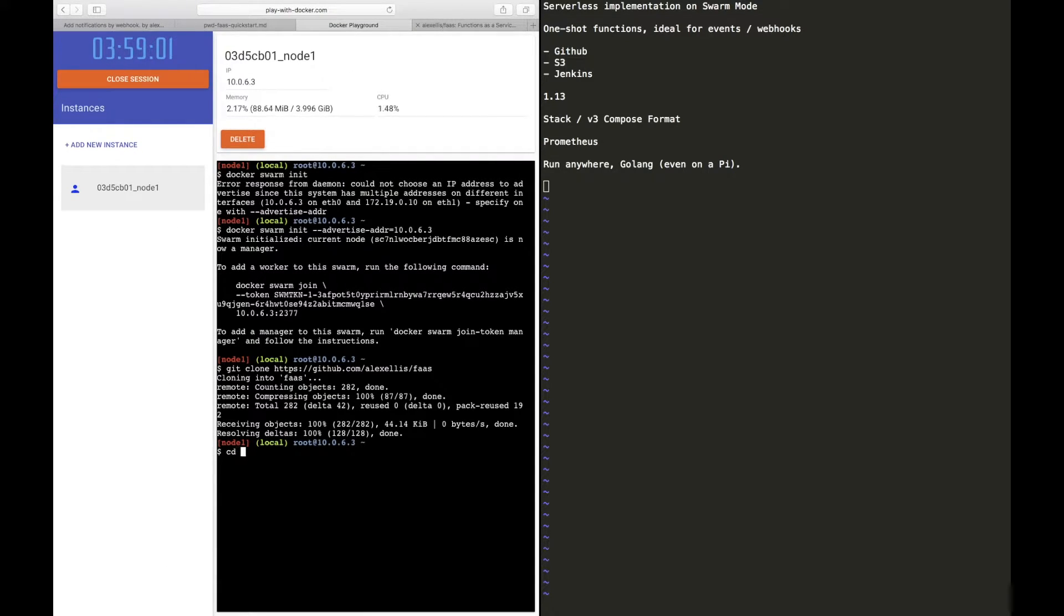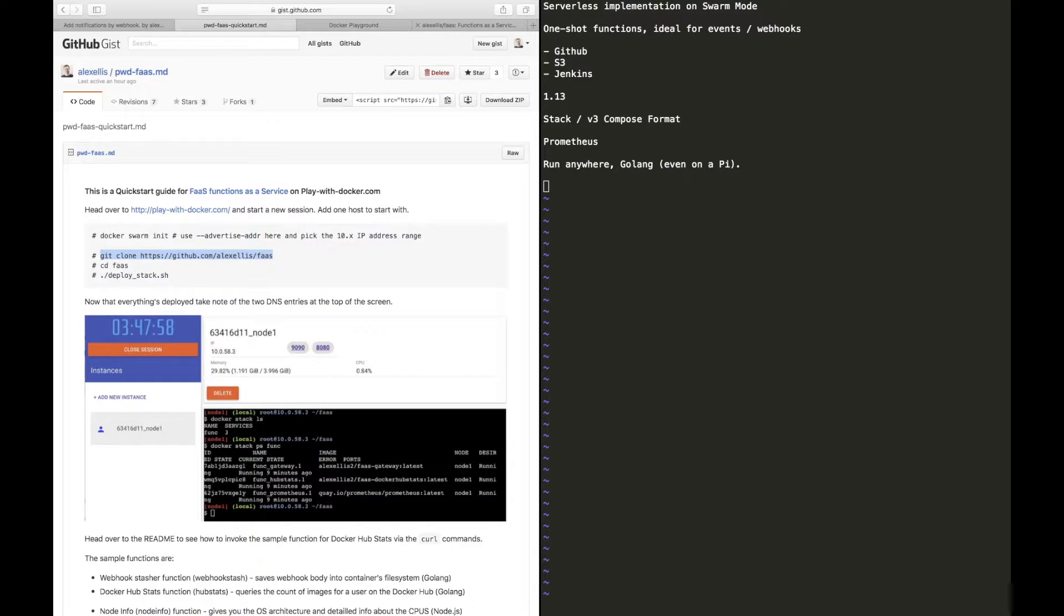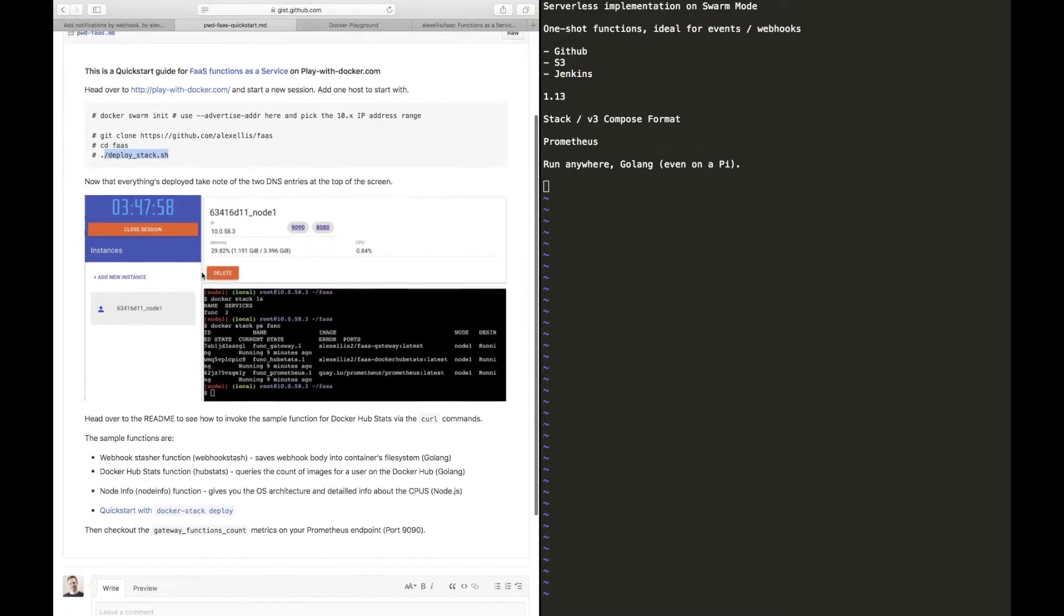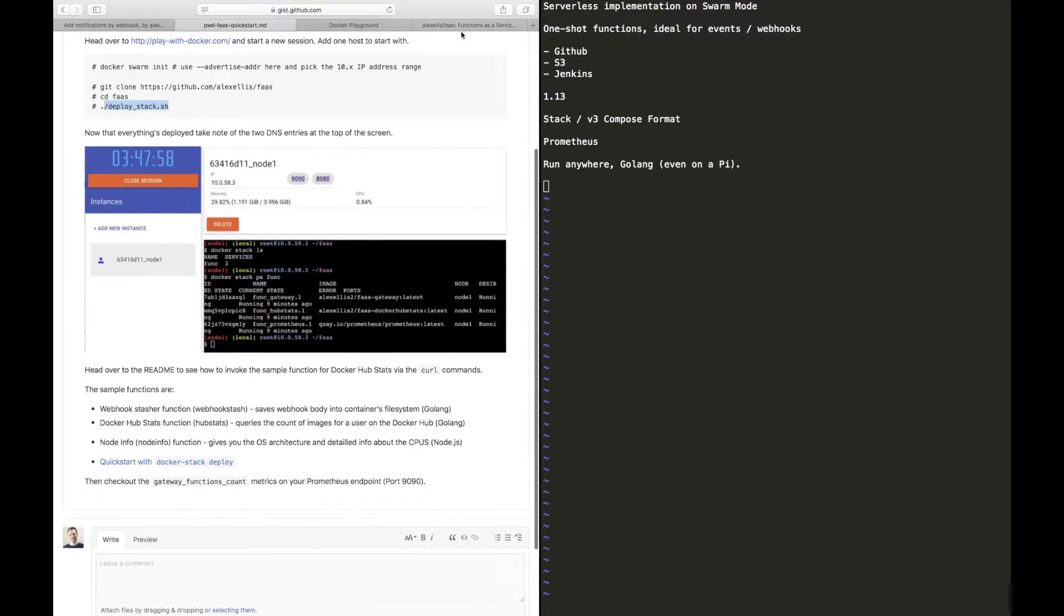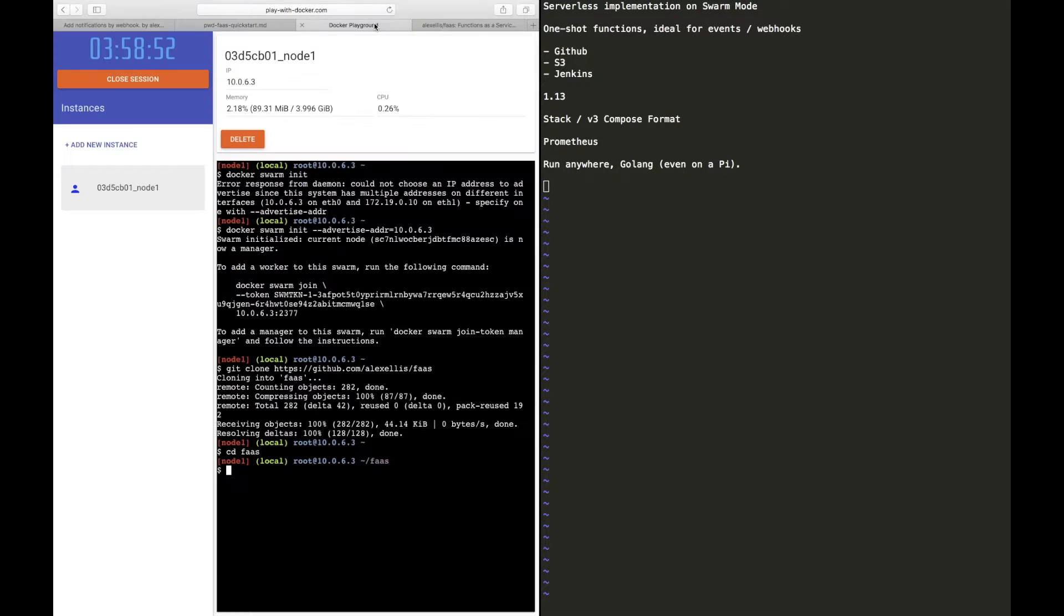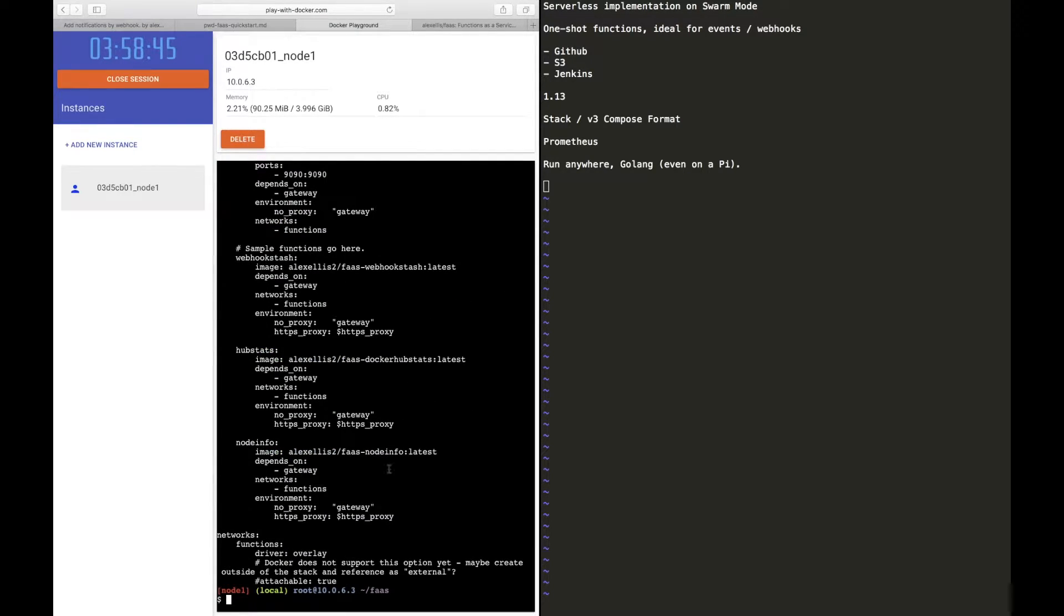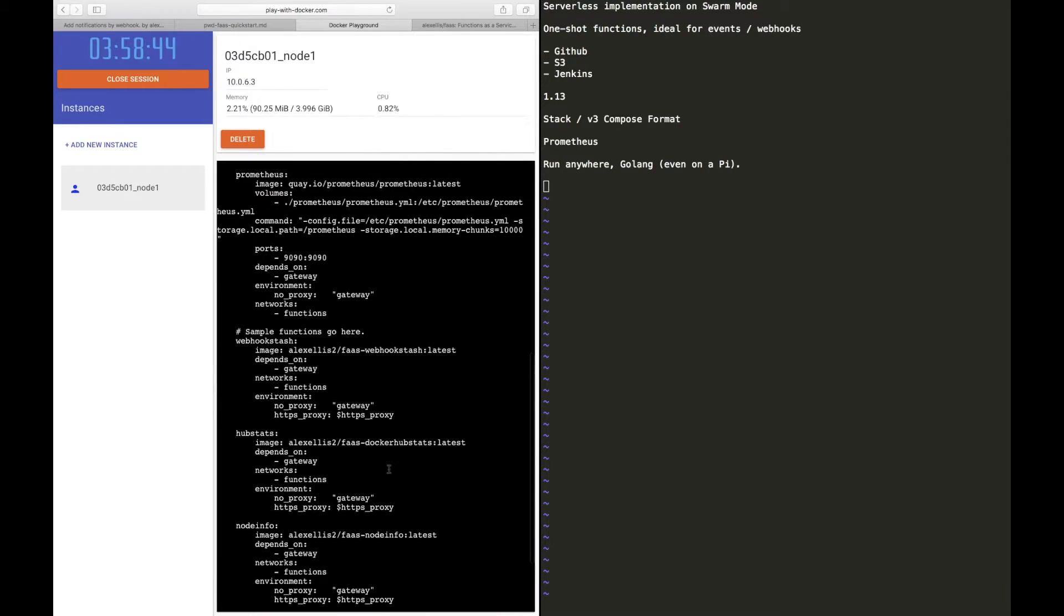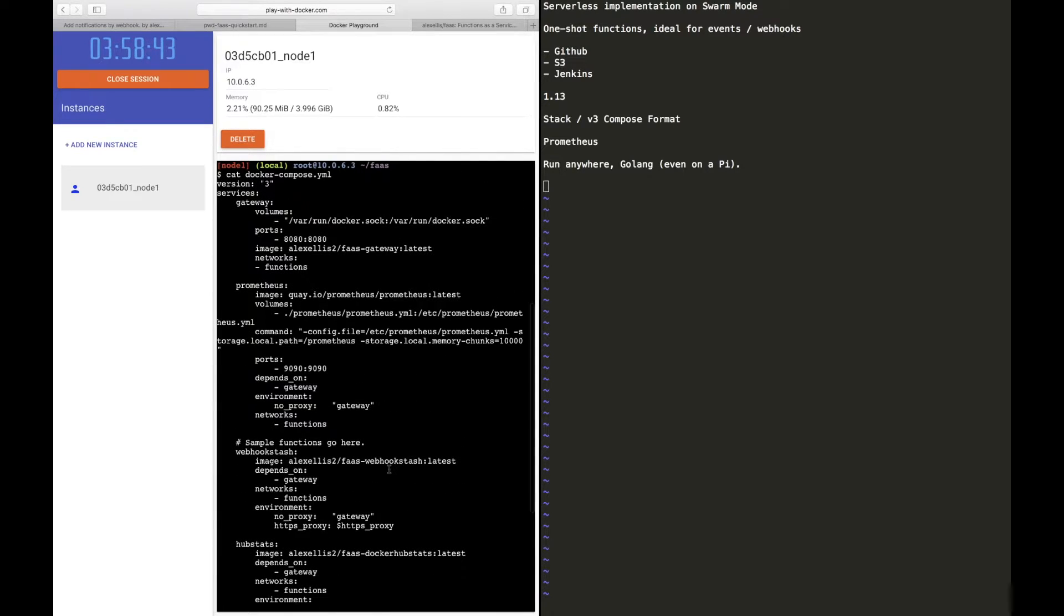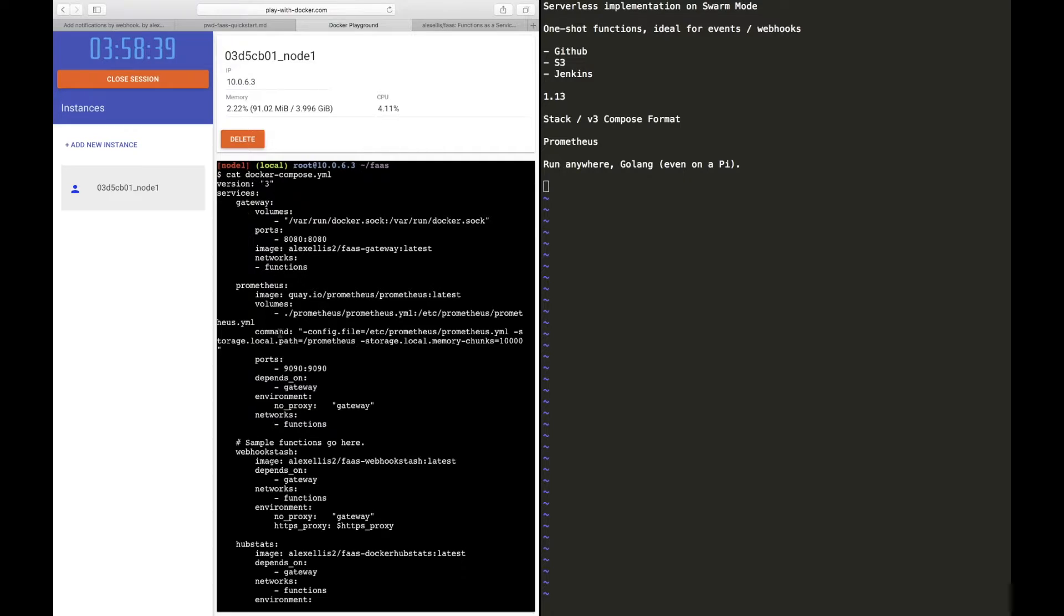And enter the directory. We then see that we just have a single batch file to run and that loads up a Docker Compose file. So if we take a quick look at that, we'll see that there are a bunch of different services here.